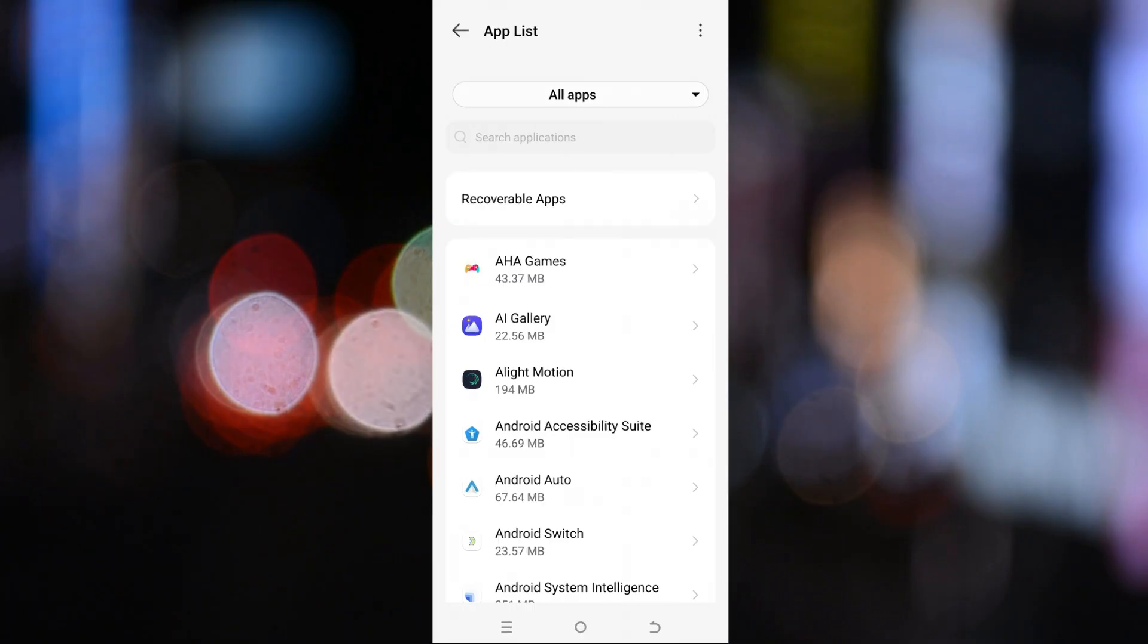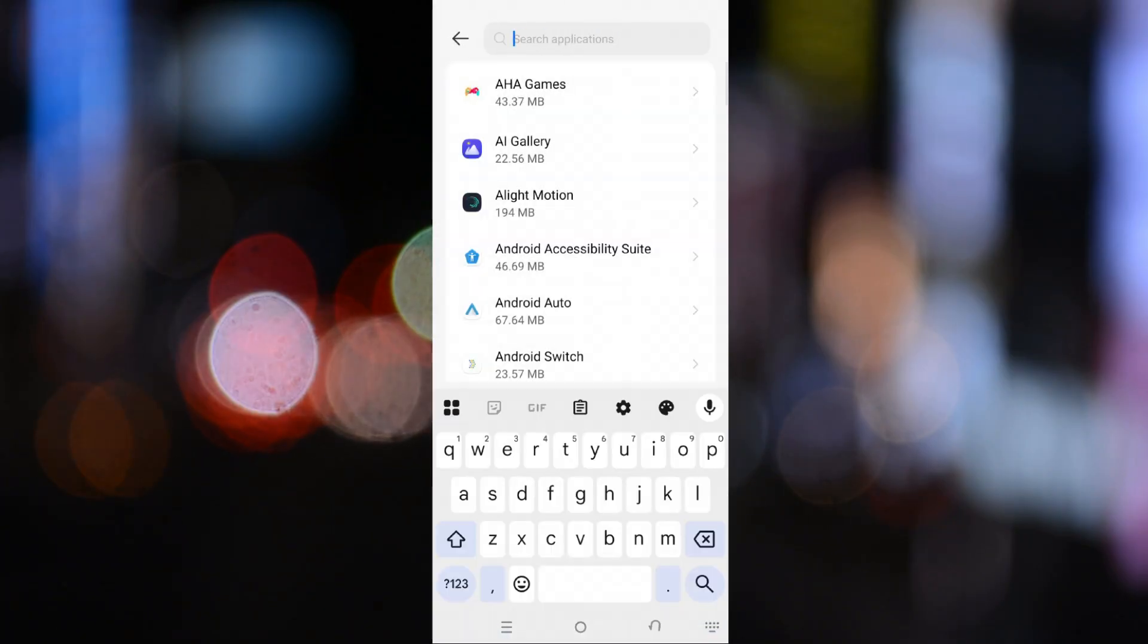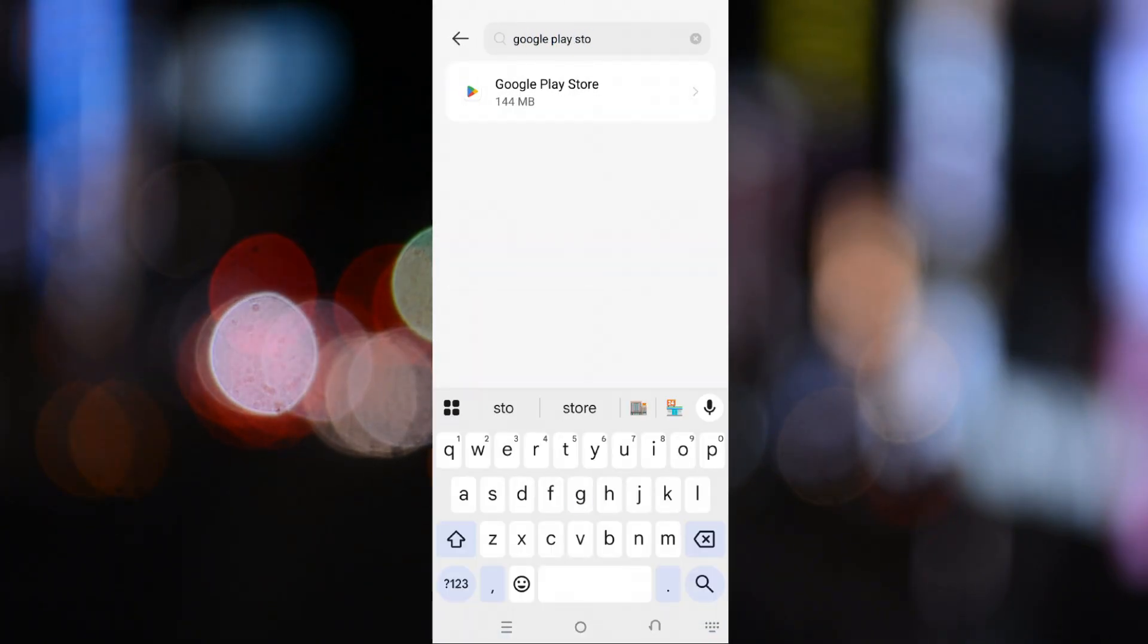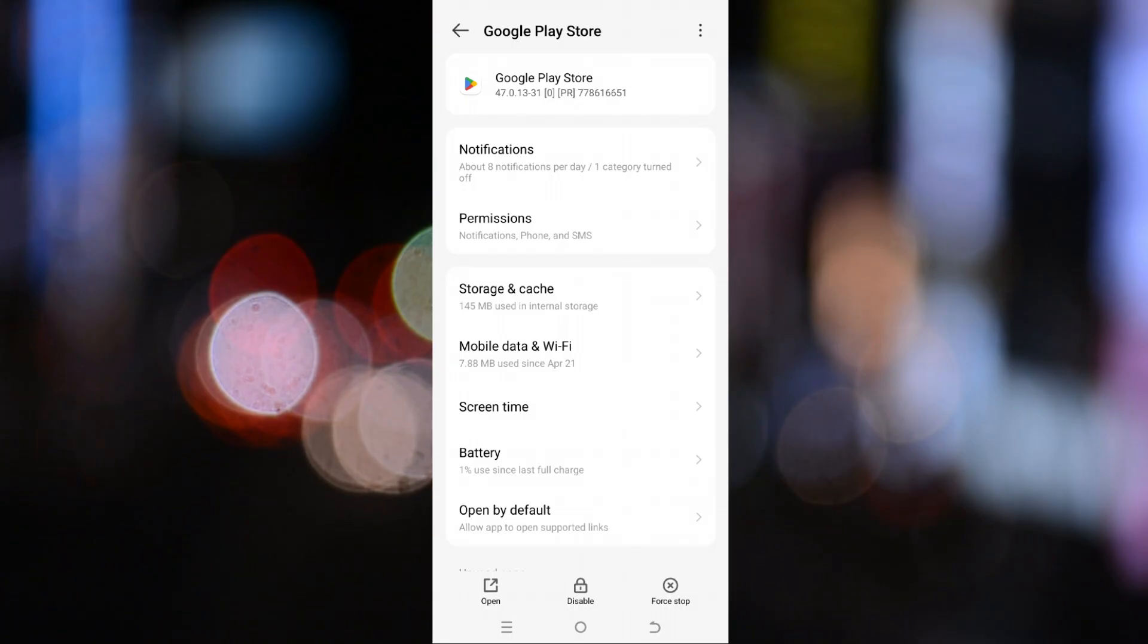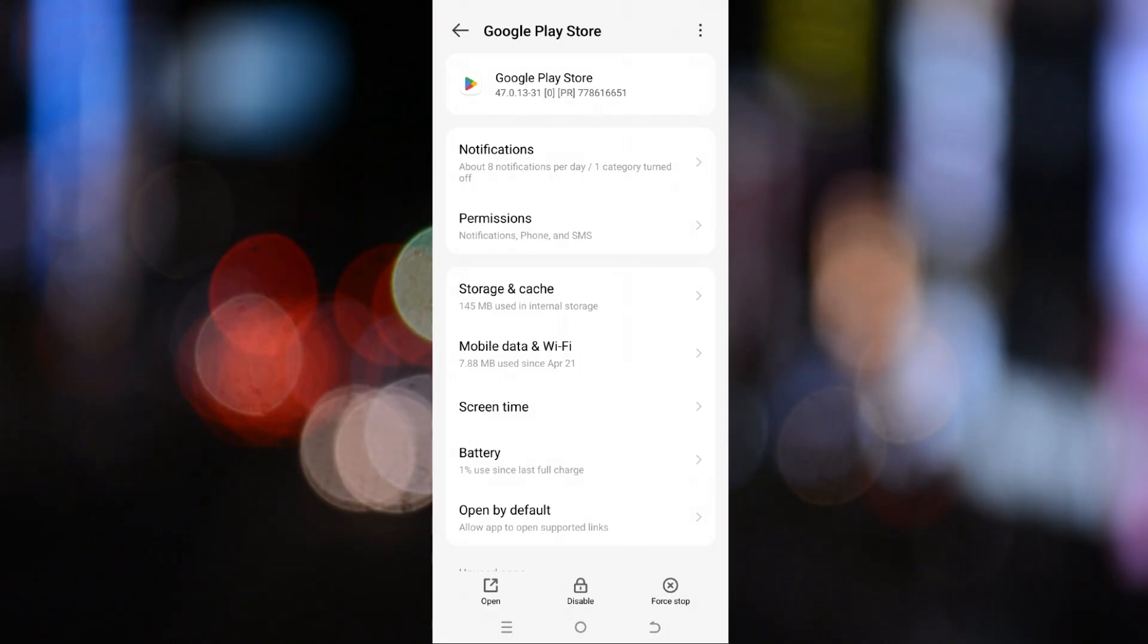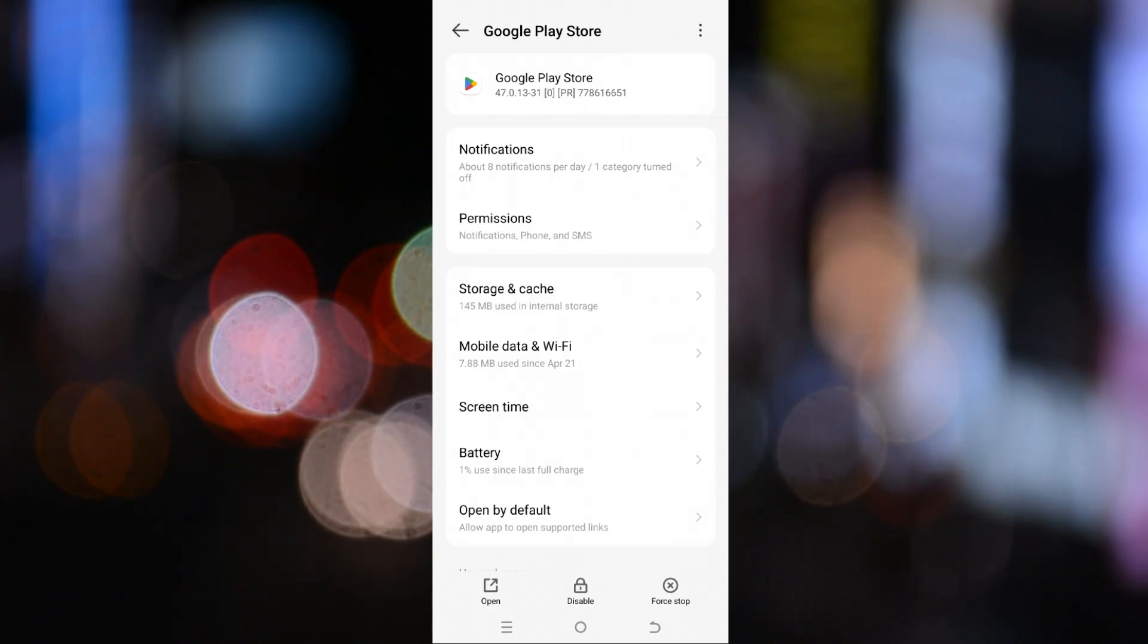Once you're there, search Google Play Store and tap on it to open its settings. Once you're inside the Play Store's app settings, you'll see several options.